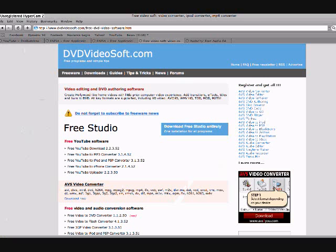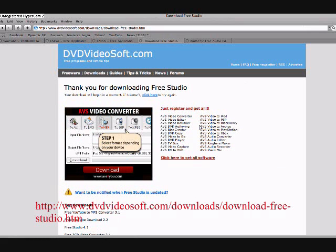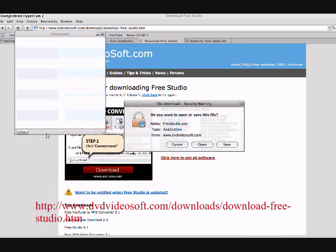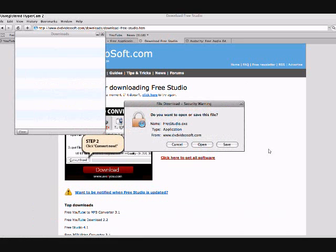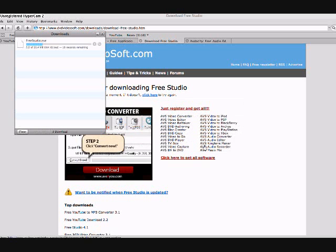So first what you're going to do, you're going to go to the DVD Free Software website, and I'm going to have the link in the description. This is the website right here. You're going to click download the Free Software Studio, and it's going to come up with this little download panel. You're going to click open.